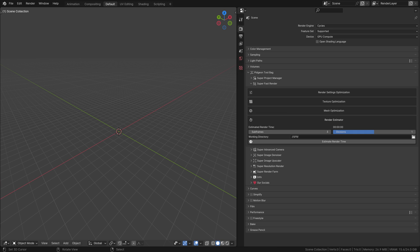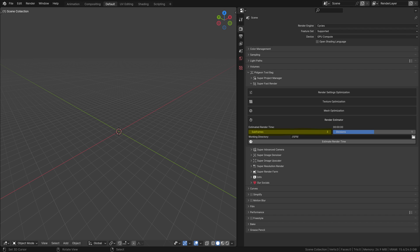The render time estimator is a straightforward yet invaluable tool for predicting how long it will take to render a still image or an animation in Blender. This estimation can be crucial for planning and managing your 3D projects efficiently. Let's delve into the key settings of the render time estimator. Subframes: One of the most important aspects of this tool is its ability to consider variations in render times across different parts of an animation. For instance, different scenes within animation, like a calm cityscape versus a dynamic explosion, will have significantly different render times due to varying levels of complexity. By rendering at multiple points throughout the animation, the tool provides a more accurate estimate.